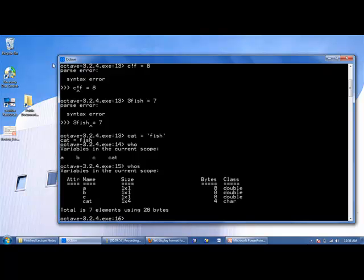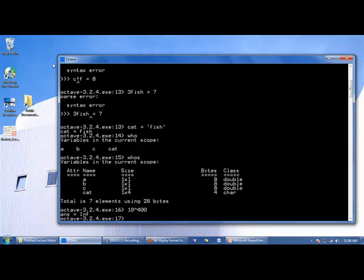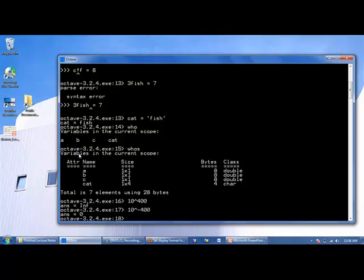Usually, you won't need to deal with numbers bigger than 10 to the 308 power or smaller than 10 to the minus 308 power. But if you did, say 10 to the 400 for example, if you did exceed those limits, you'll get inf. Or if you went smaller, 10 to the minus 400, you'll get zero.